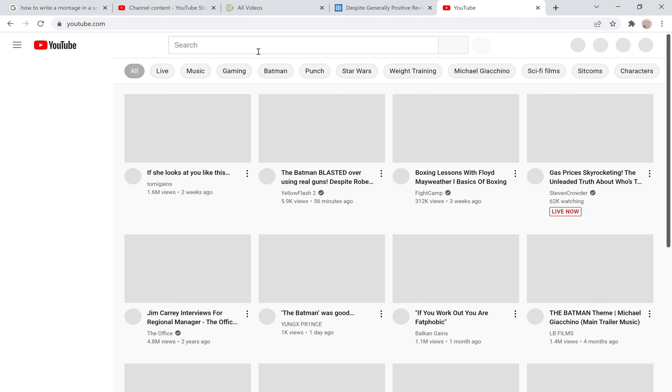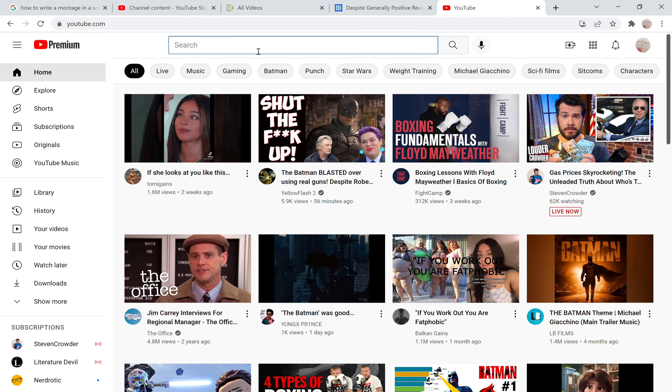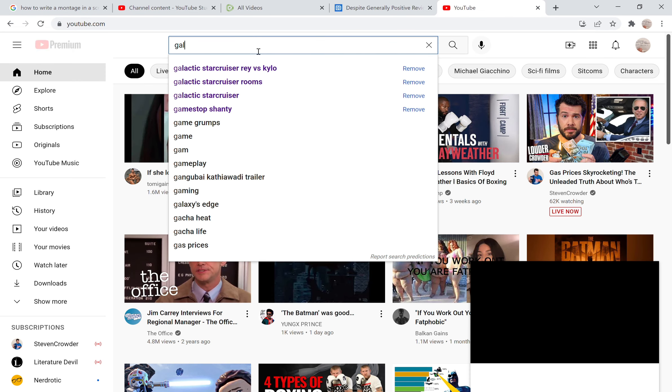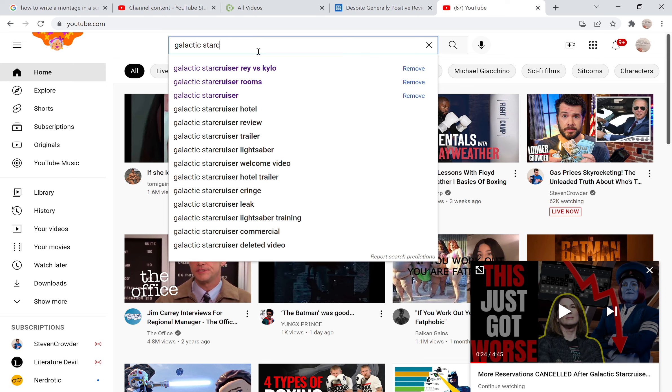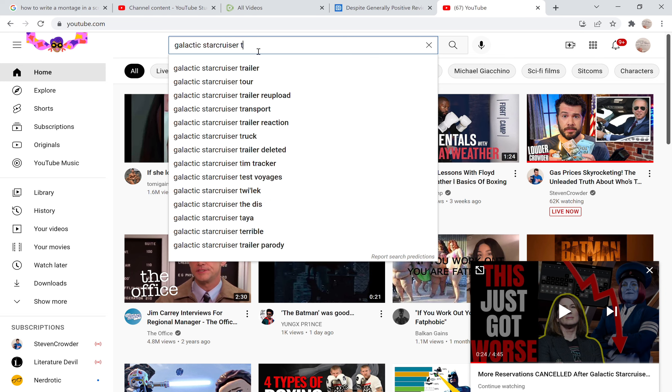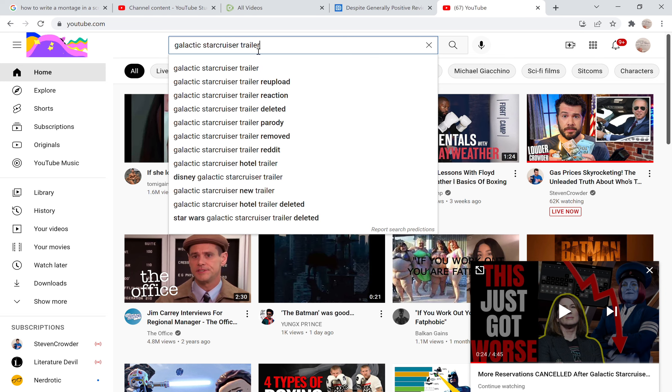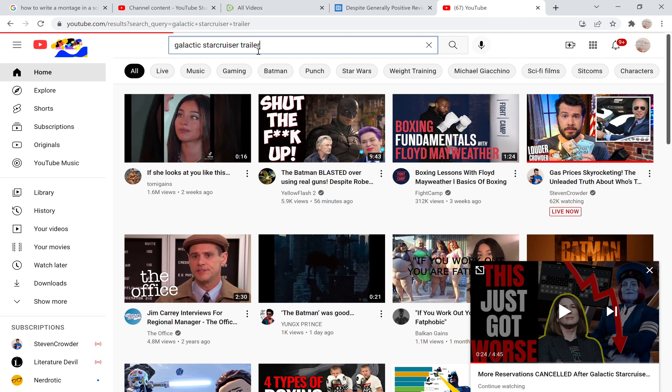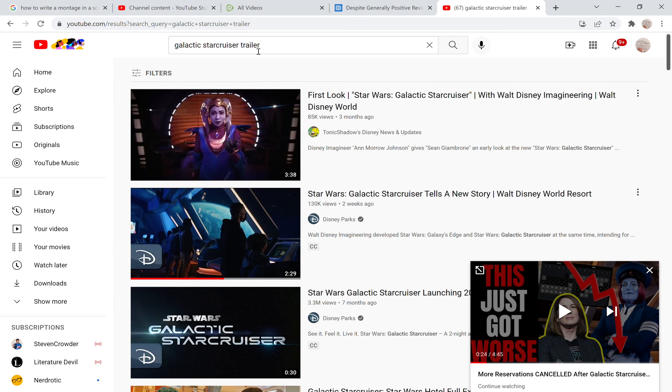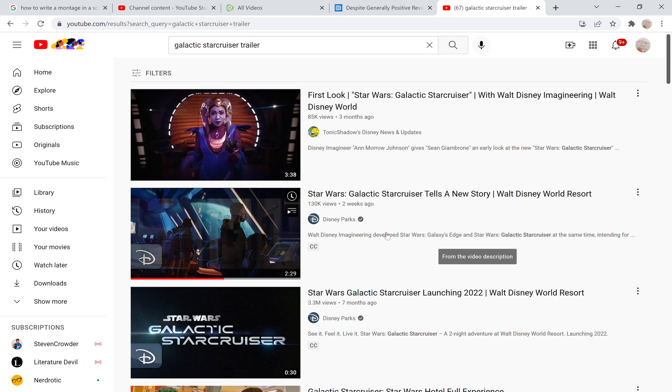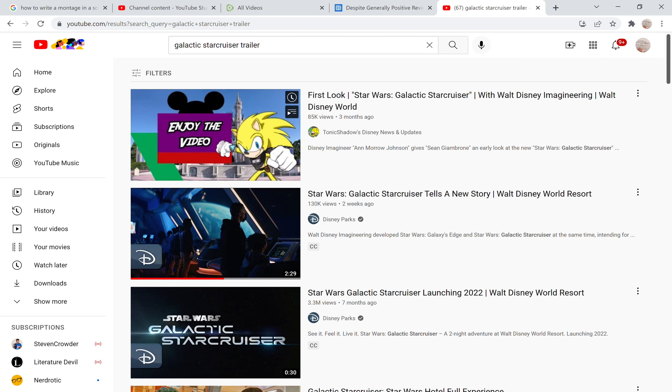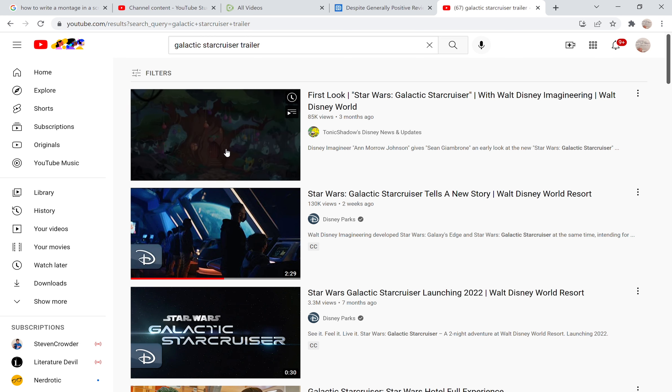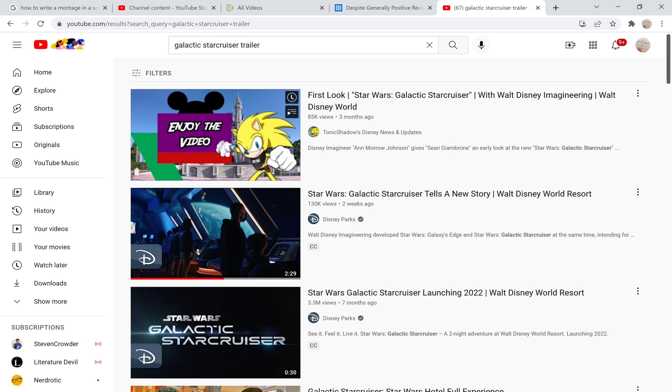...the actual Galactic Starcruiser trailer. Let's see if I can't find that Galactic Starcruiser trailer because we saw some massive failing with this trailer. 3 minutes 38 seconds, this may very well be it. This is obviously...